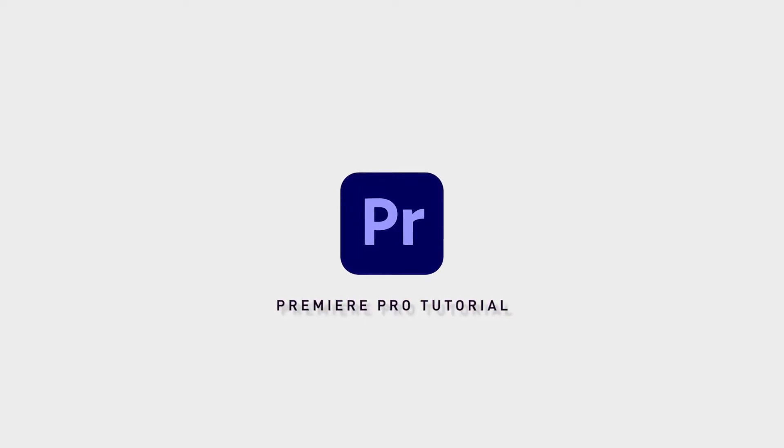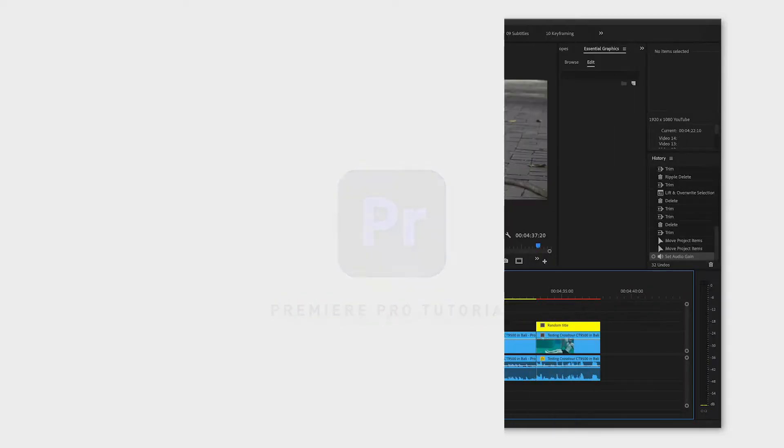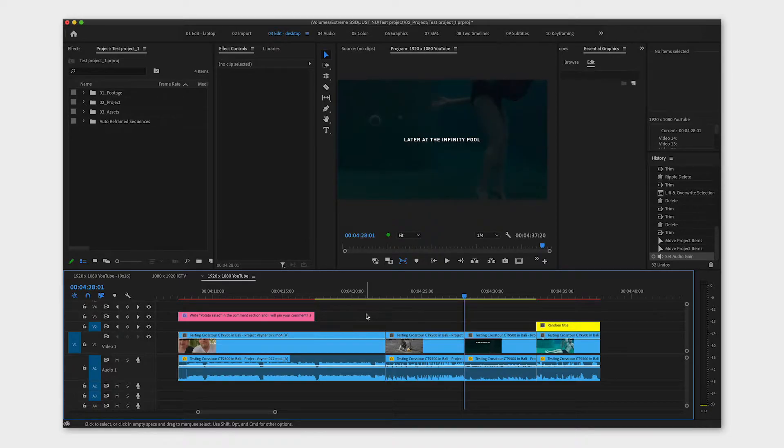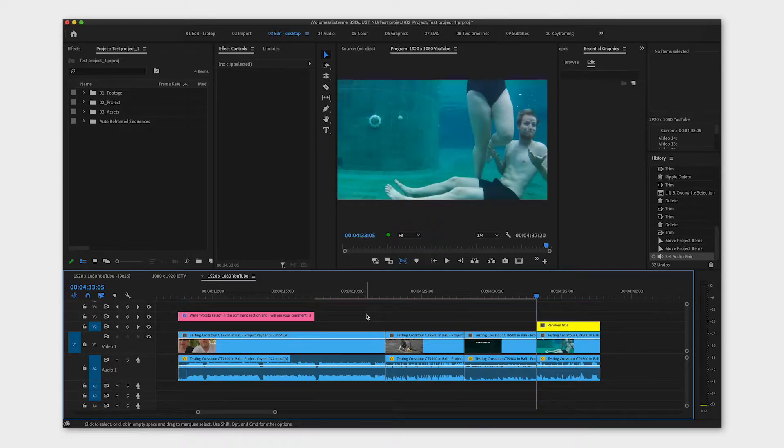Fading individual clips can be pretty time consuming, but there is a way to fade all the clips at once. You do this by using the default transition.